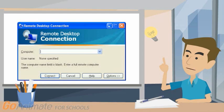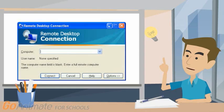Once you log on, display data and keyboard strokes transmit from the host client to the computer, allowing you to view and work with the host computer as if you were sitting directly in front of it.